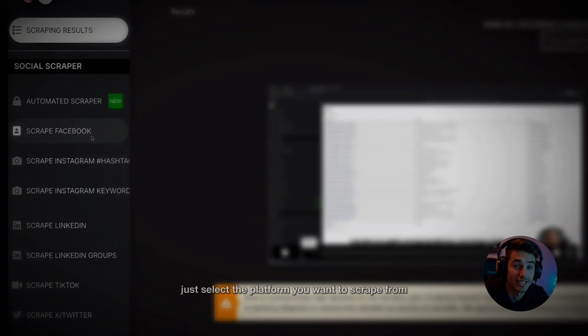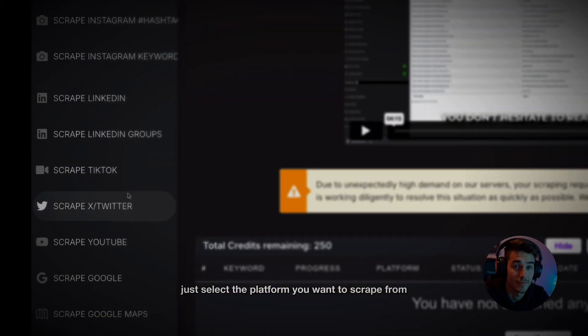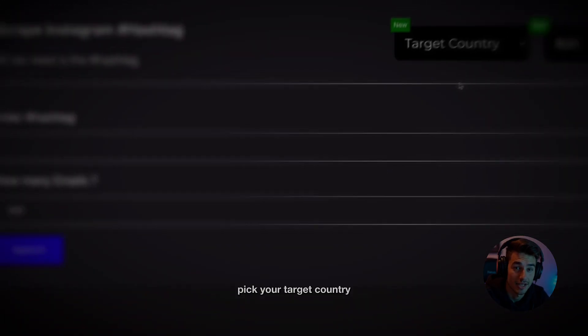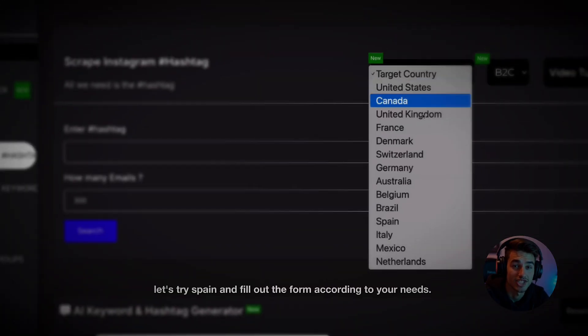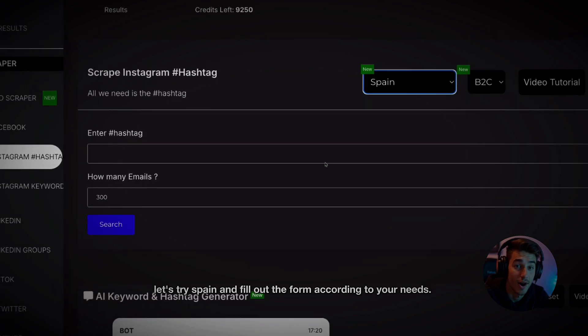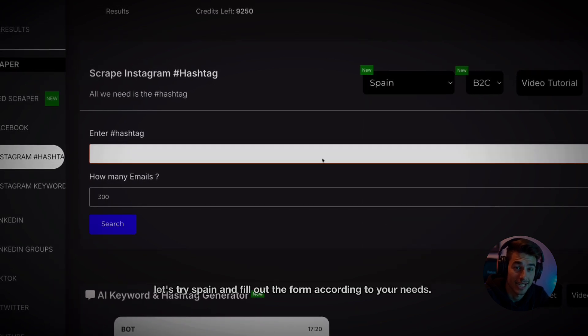Let me show you how easy it is. Just select the platform you want to scrape from, pick your target country, let's try Spain, and fill out the form according to your needs.